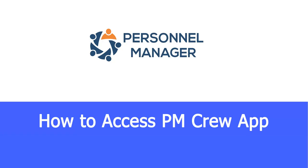How to Access PM Crew App. In this video, you will learn how to access the Crew App from your device. PM Crew App provides tools and features that make the job of an employee more efficient and effective.